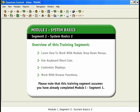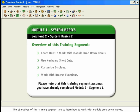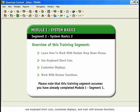Module 1, Segment 2, System Basics 2. The objectives of this training segment are to learn how to work with module drop-down menus, use keyboard shortcuts, customize displays, and work with browse functions.